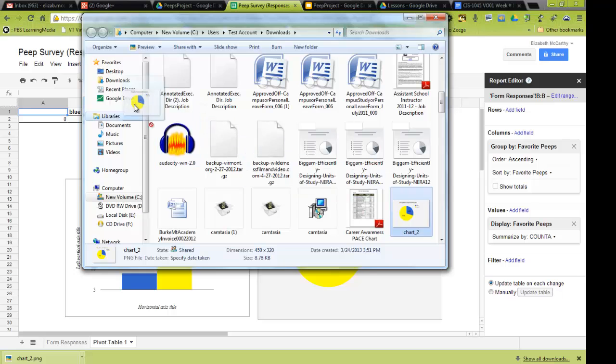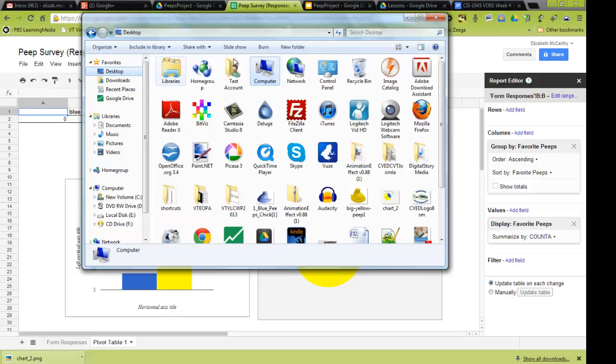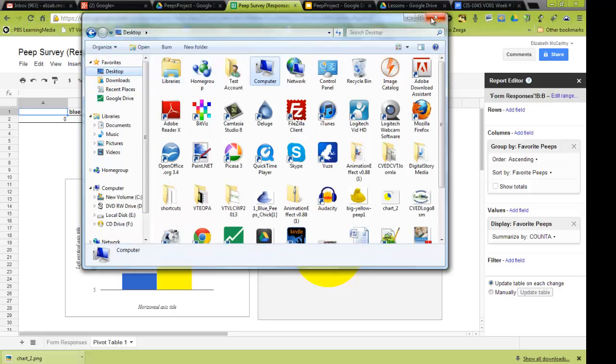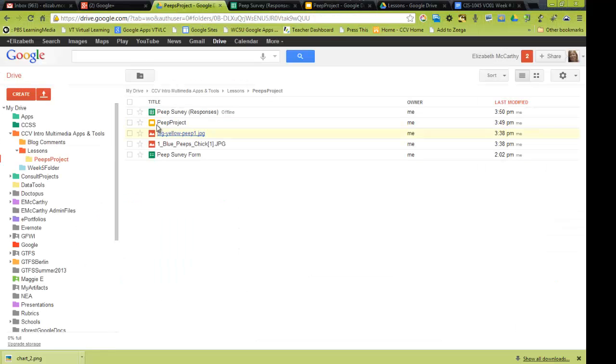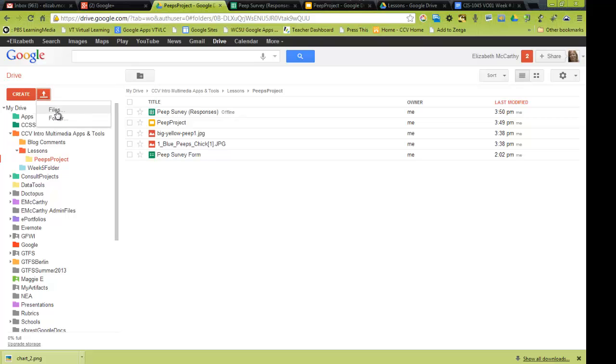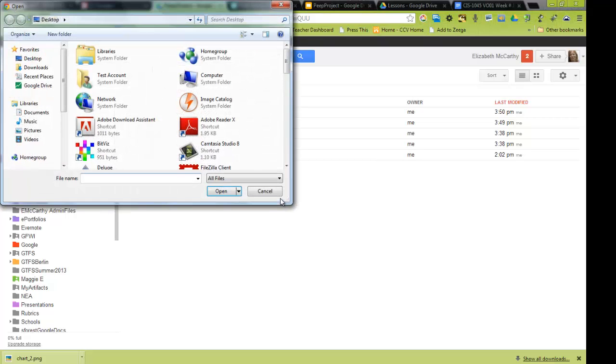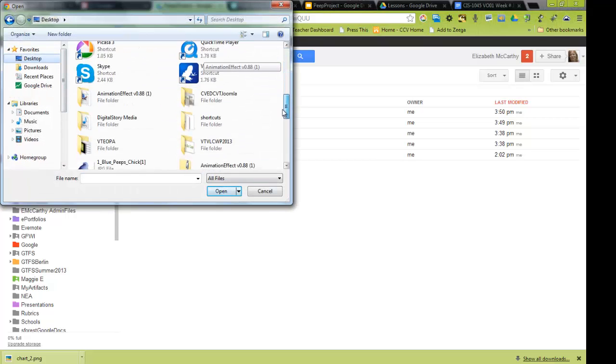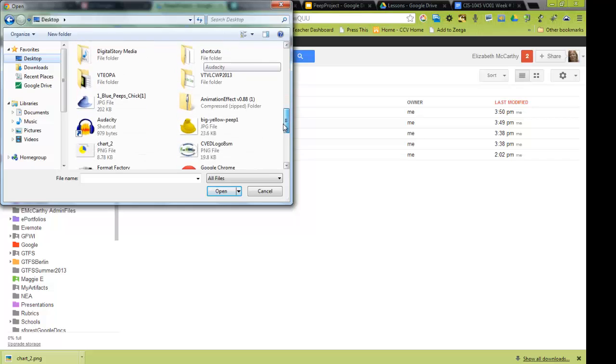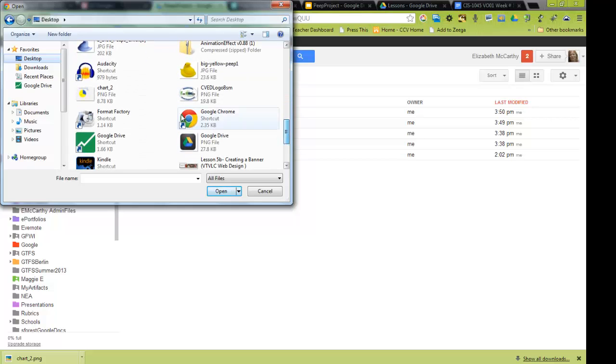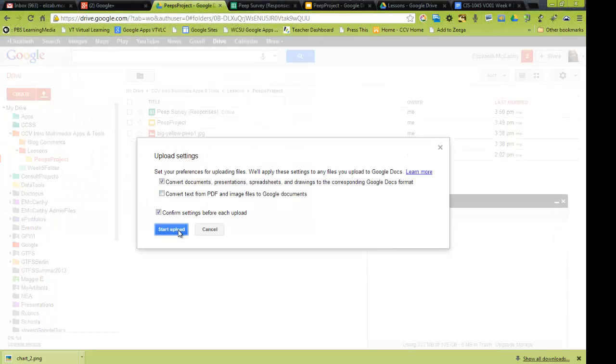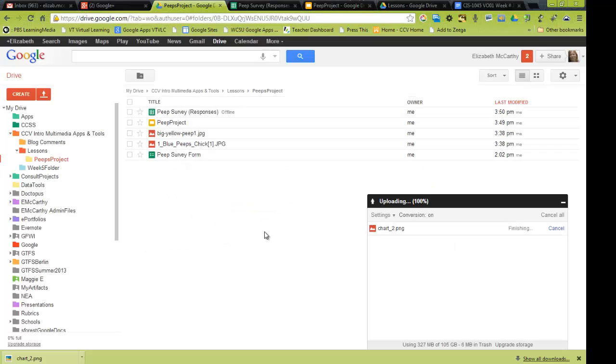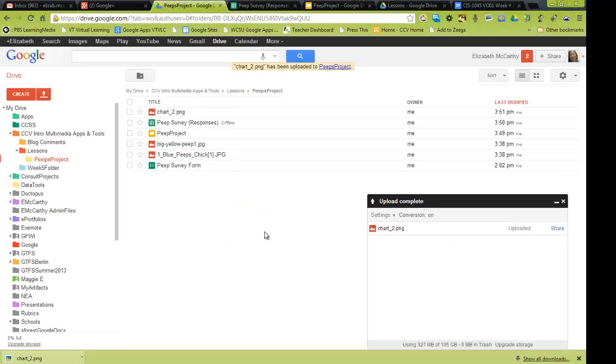I'm actually going to drag it to my desktop so I know where it is. And in my project folder, I'm going to upload it. So I'm going to click this upload button, go to file. I put it on the desktop so I can find it. And let's see if I can, there it is, my chart. And I'm going to upload, and there. So I have that image there.